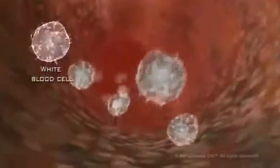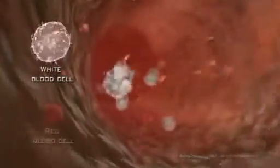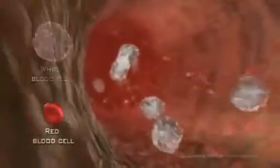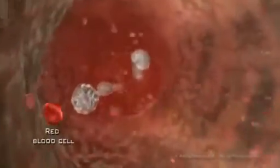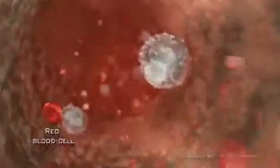Cholesterol is a natural, fat-like substance and is essential to health. However, too much cholesterol in your blood can be harmful. Cholesterol is produced in the liver, but can also be found in certain foods, such as those high in saturated fats. There are many types of cholesterol.